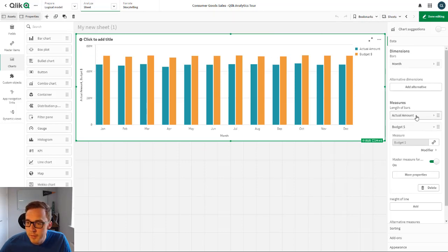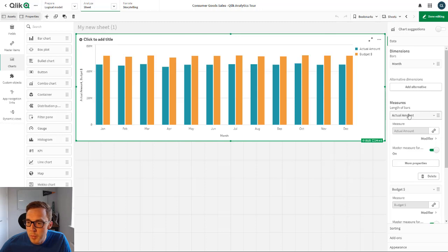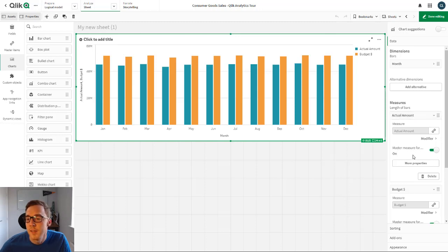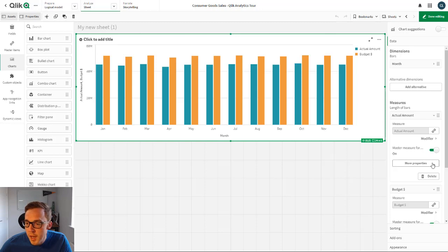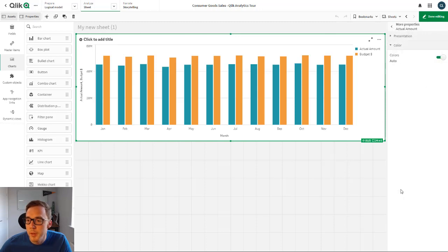Whereas previously, when you opened up a particular measure, you'd have what axis to set it to, as well as how to present it - whether it should be a bar, a marker, or a line - you now get this more properties button here.